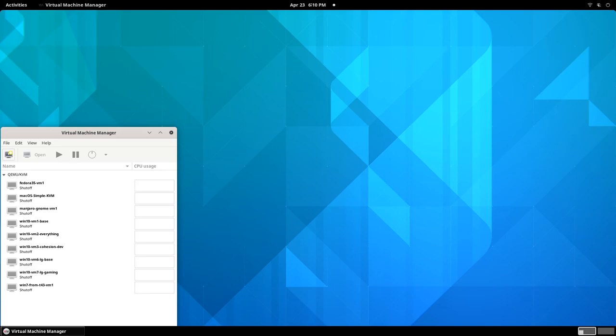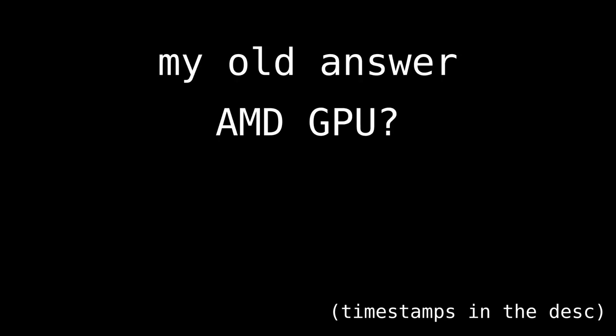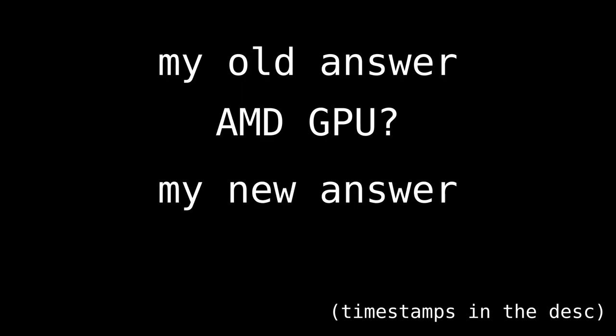The question left behind is, what if I want to stop using the gaming VM and start using my gaming GPU on the host, so I can play a game on Linux or run any other graphically-accelerated program? Today I'll tell you about my old answer, something you can try if you have an AMD GPU, my new answer, and how you can set up the same thing.